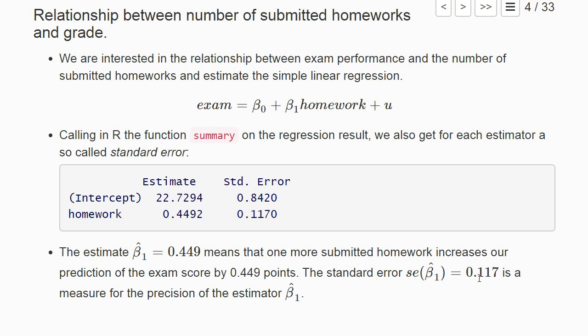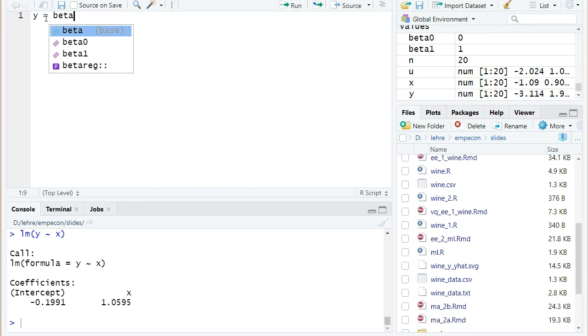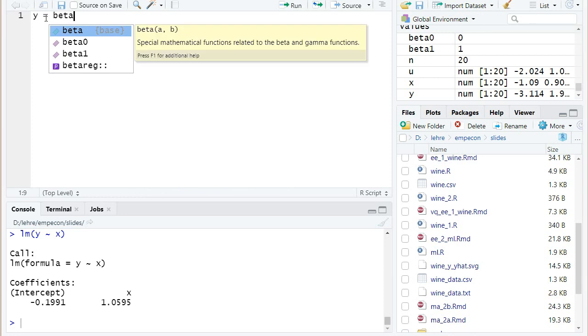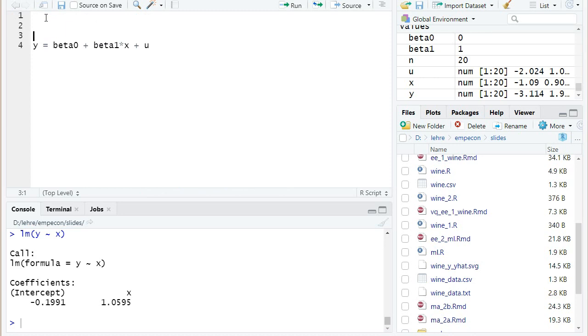To better understand concepts like standard errors it's very useful if we simulate in R a known data generating process. So we want to run a simulation where we know that y is equal to beta zero plus beta one times x plus some error term u, and we want to specify basically all the values here.